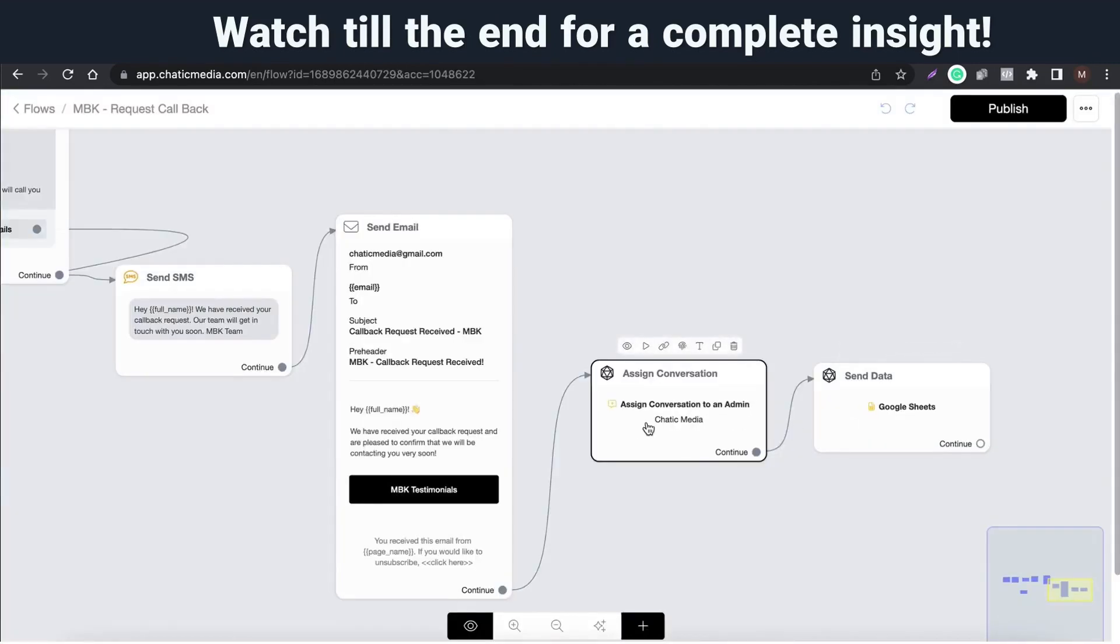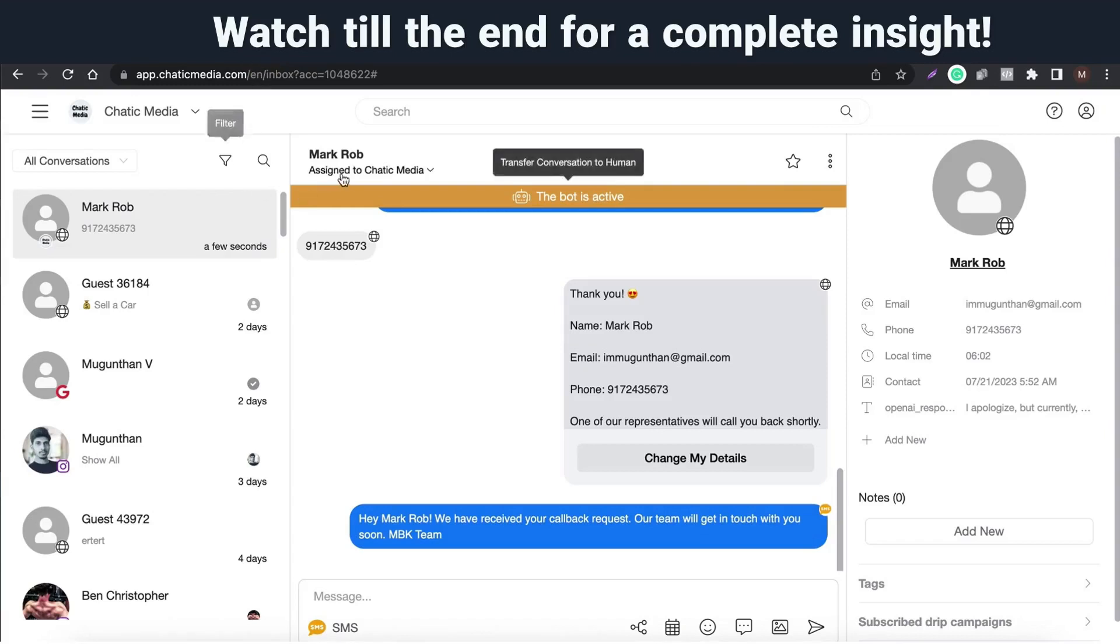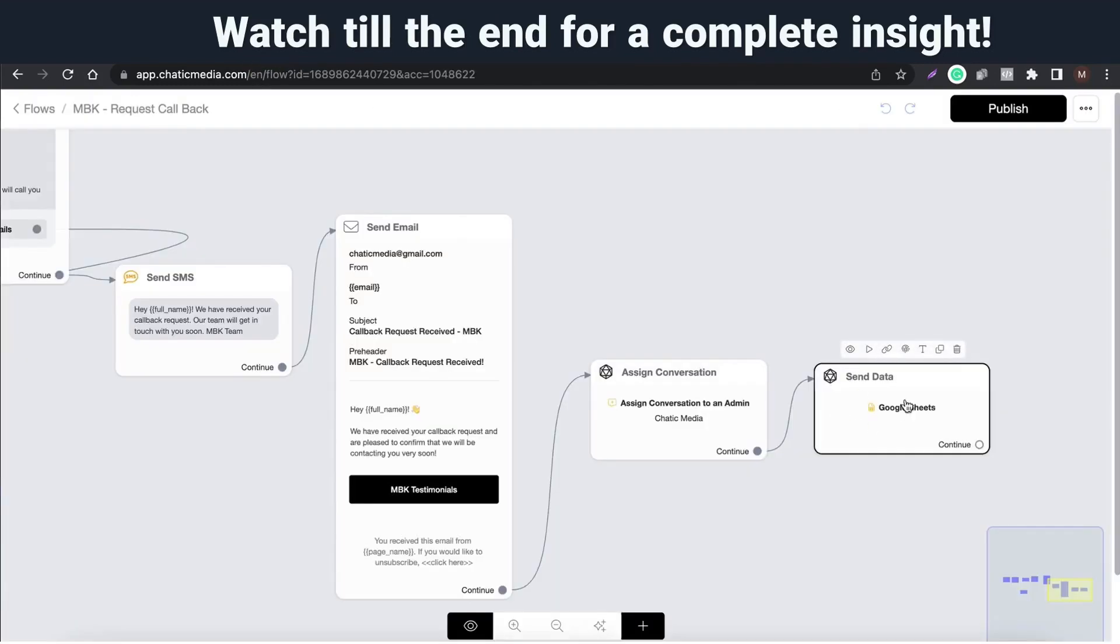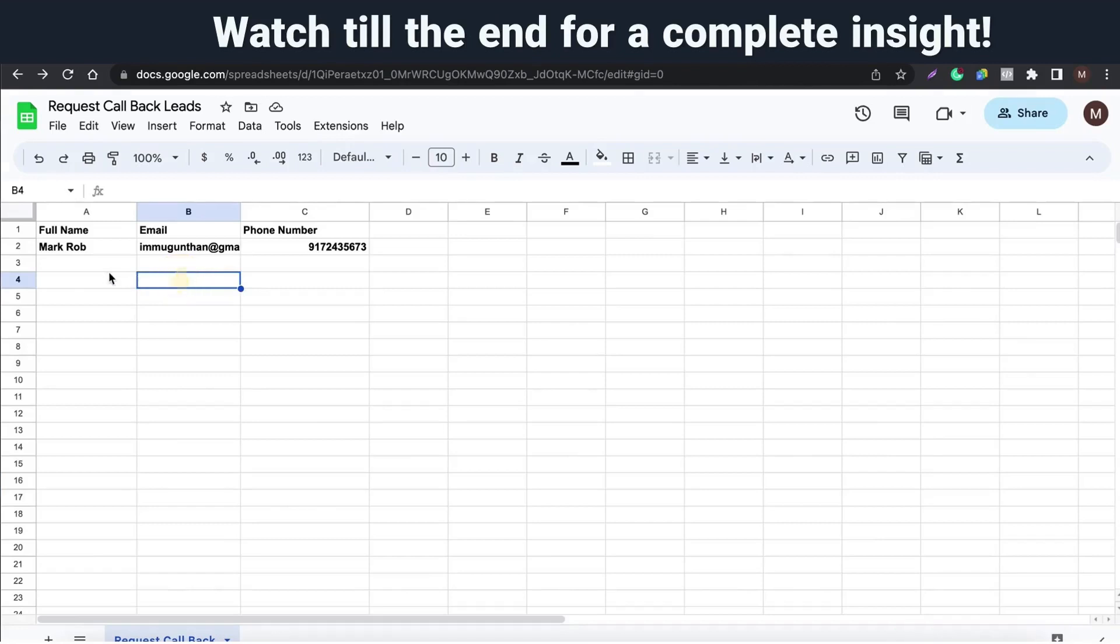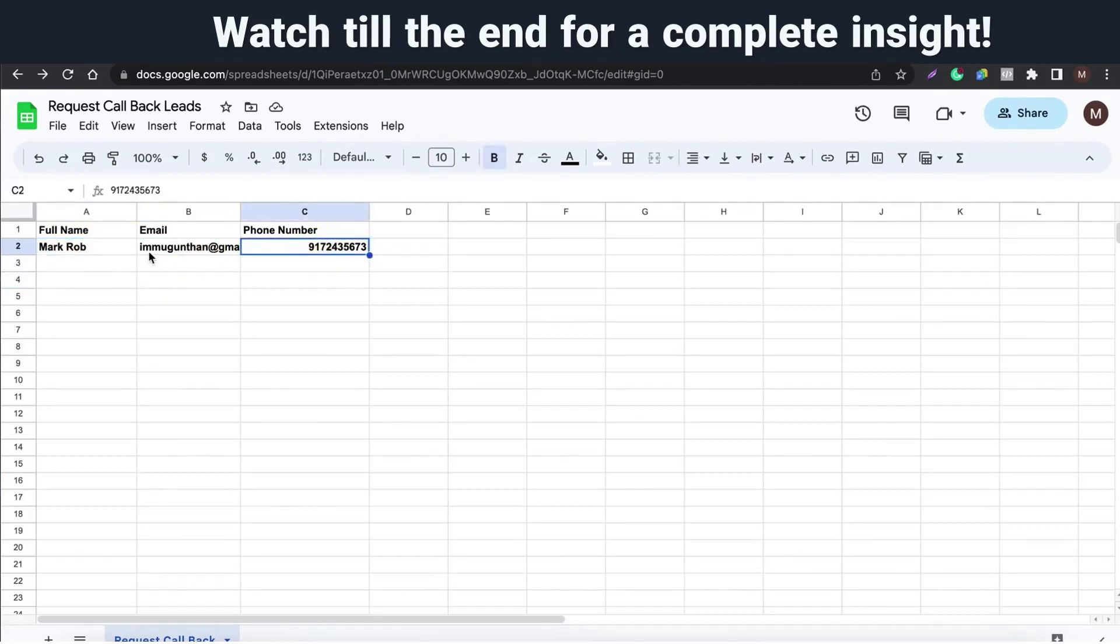Here we also assign the conversation to an agent named Chatik Media. And we send all those details to Google Sheet. So, here we have all those details which is submitted via web chat.